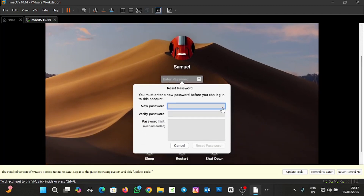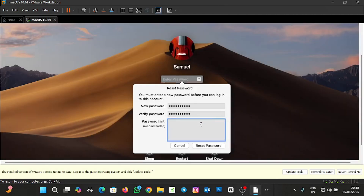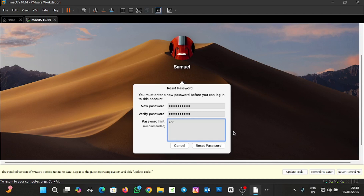You can see it's giving us access to type in a new password. Let me type in a new password and proceed. I'll enter the new password — S-C-R — and then click Reset. The password is now being reset.